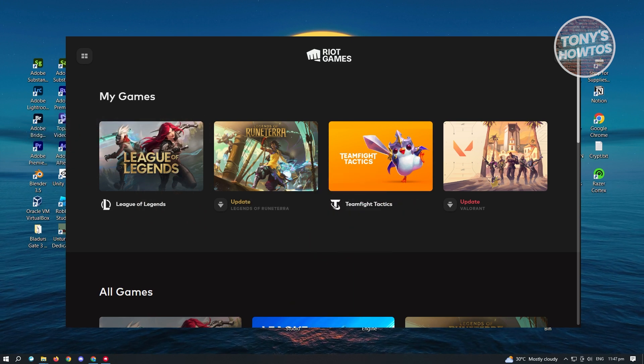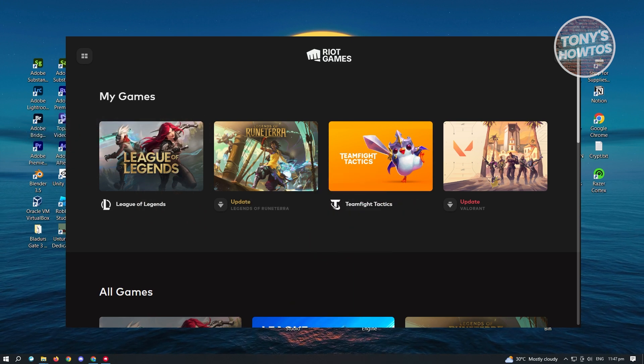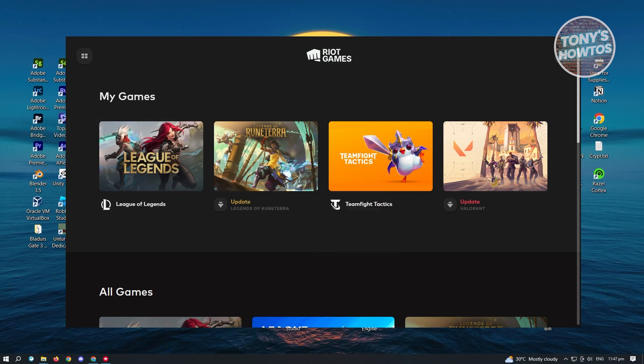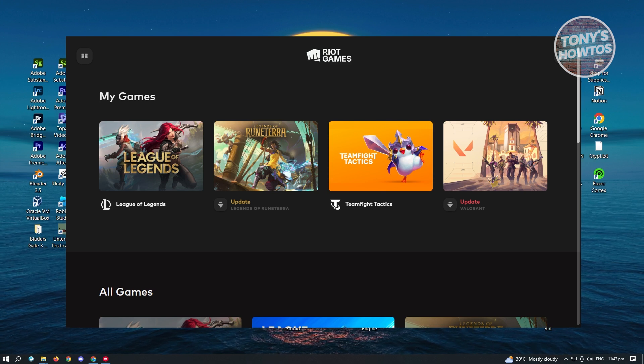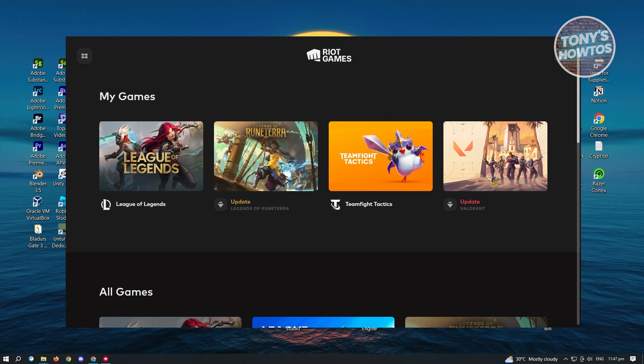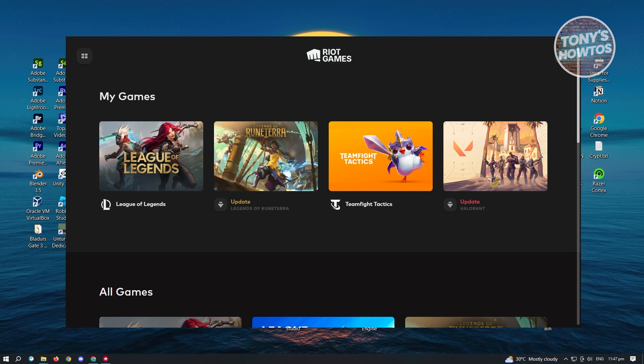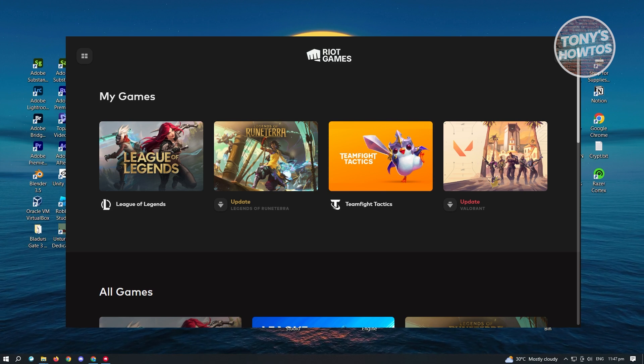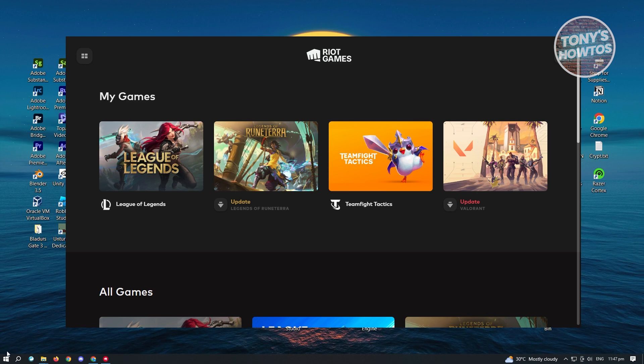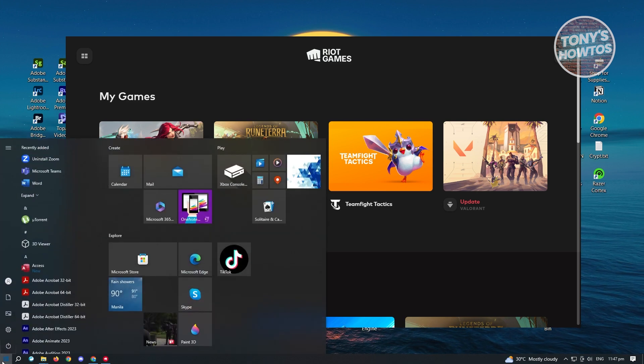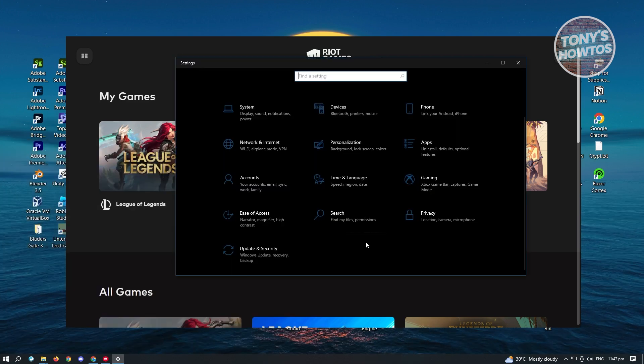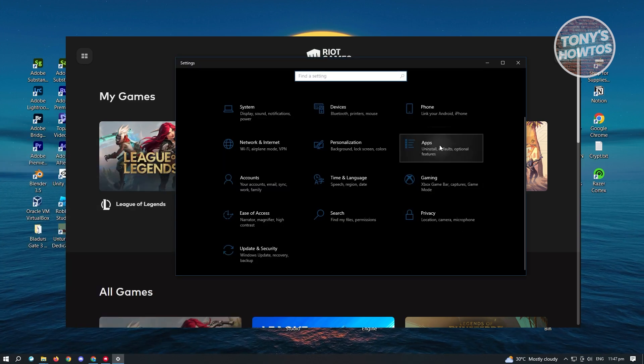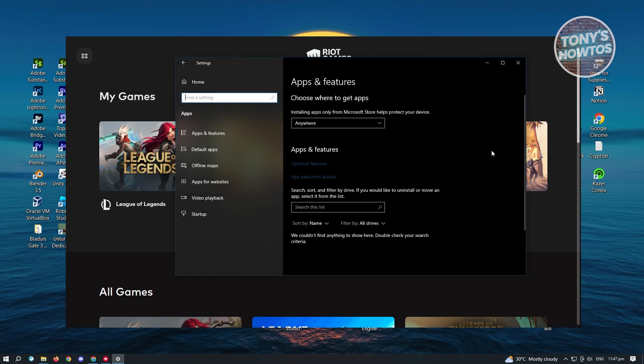So how do you actually uninstall Riot Client? Sometimes you could do this via the Windows settings. Let's go ahead and go to our settings. Click on the Windows icon here, go to settings. Now in here, you want to go to apps.